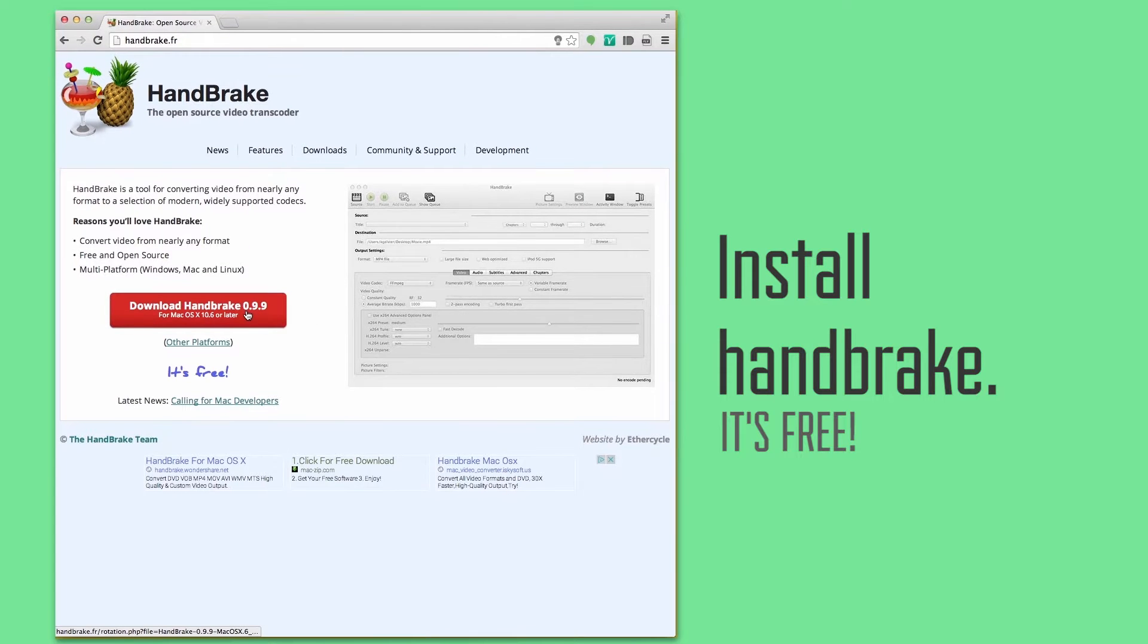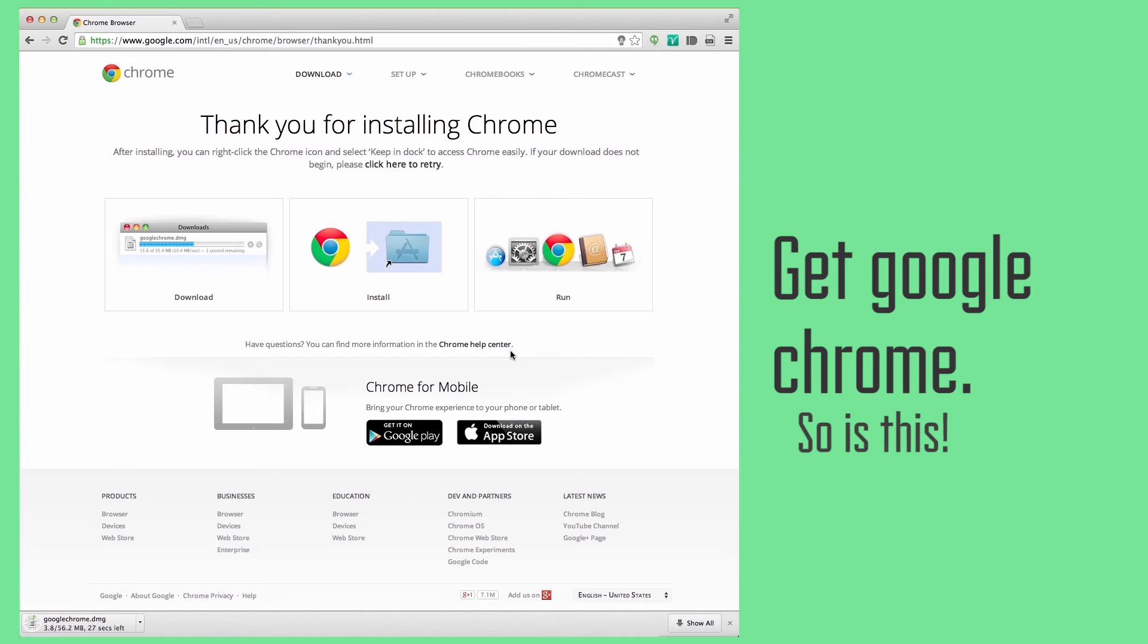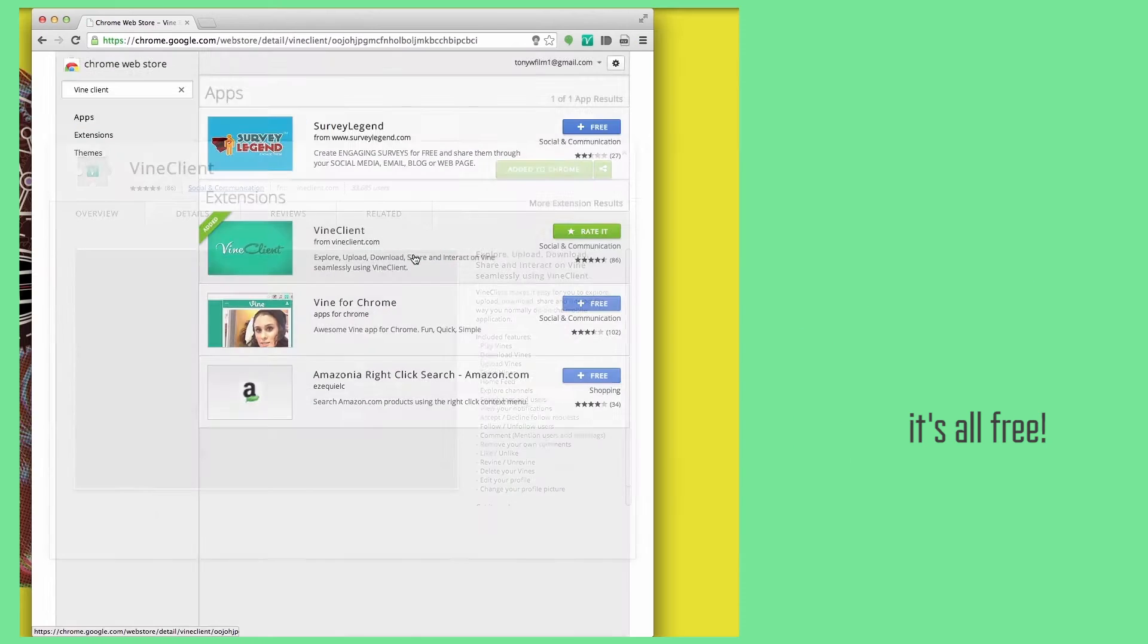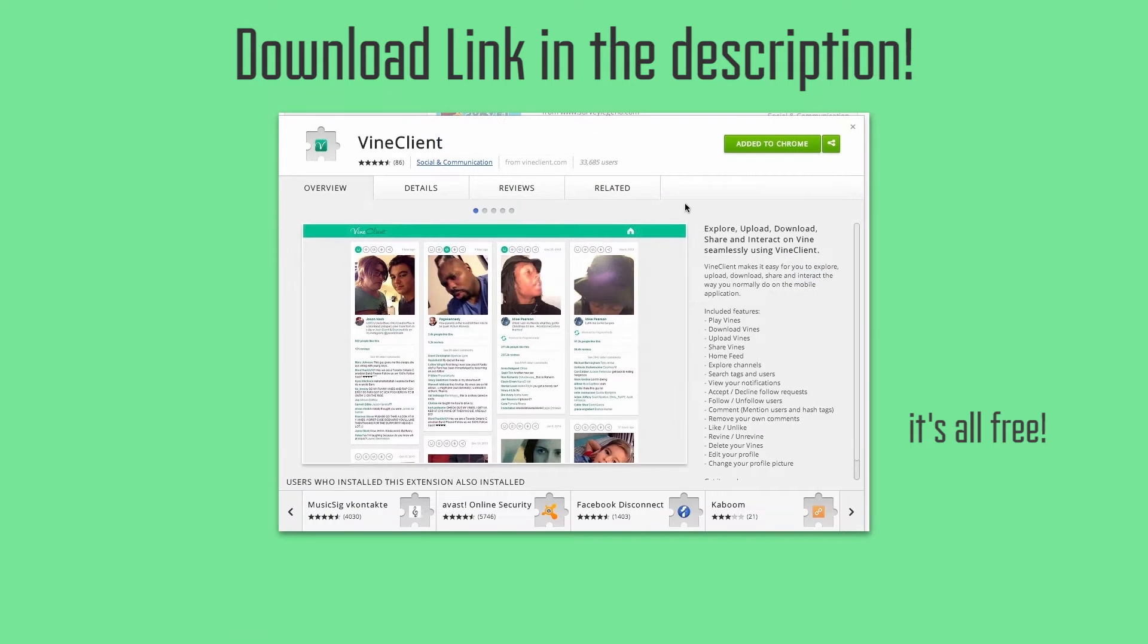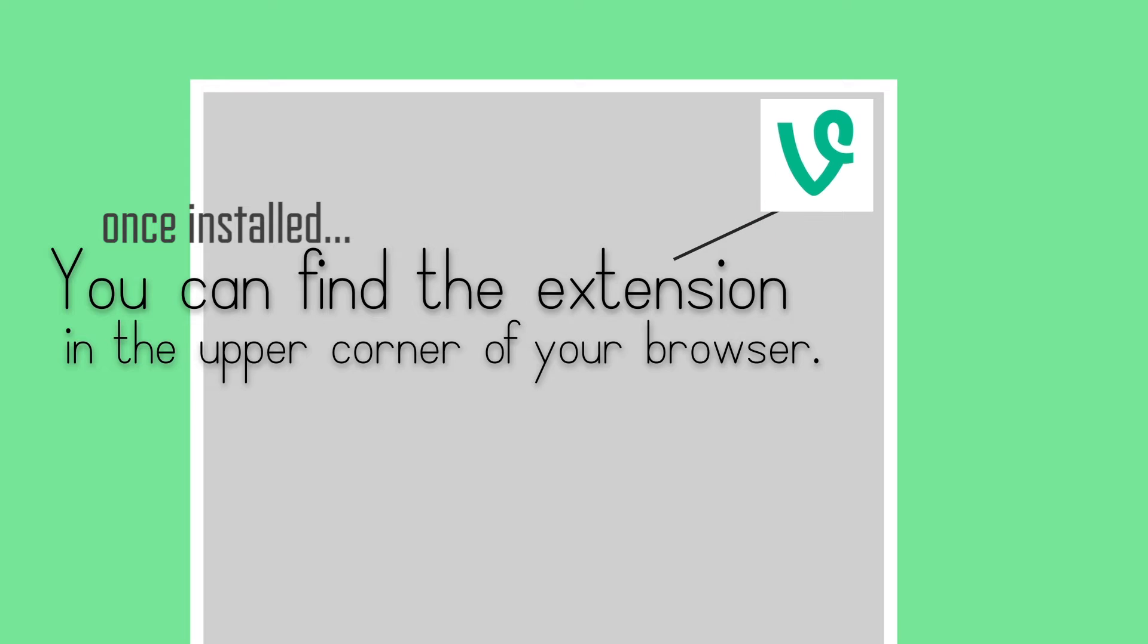Install Handbrake to your computer and get Google Chrome. Click the first link in the description to install the tool that will let you upload your video. You can pause the video now.